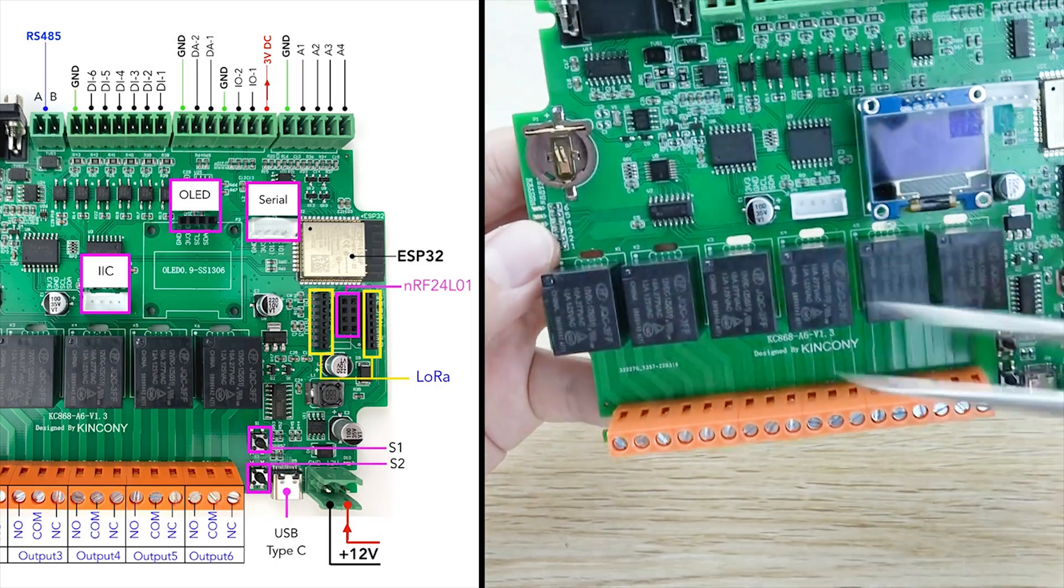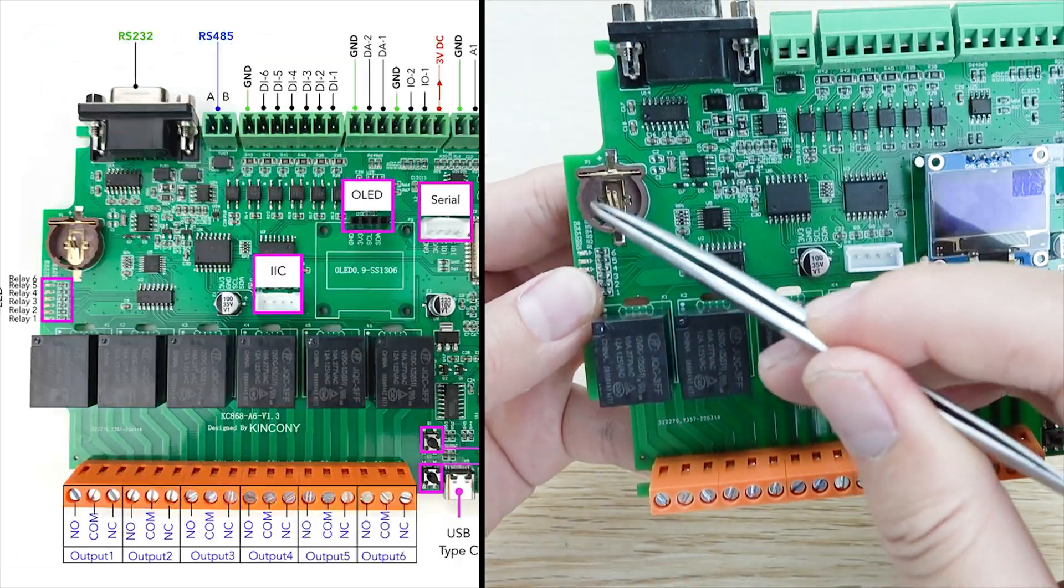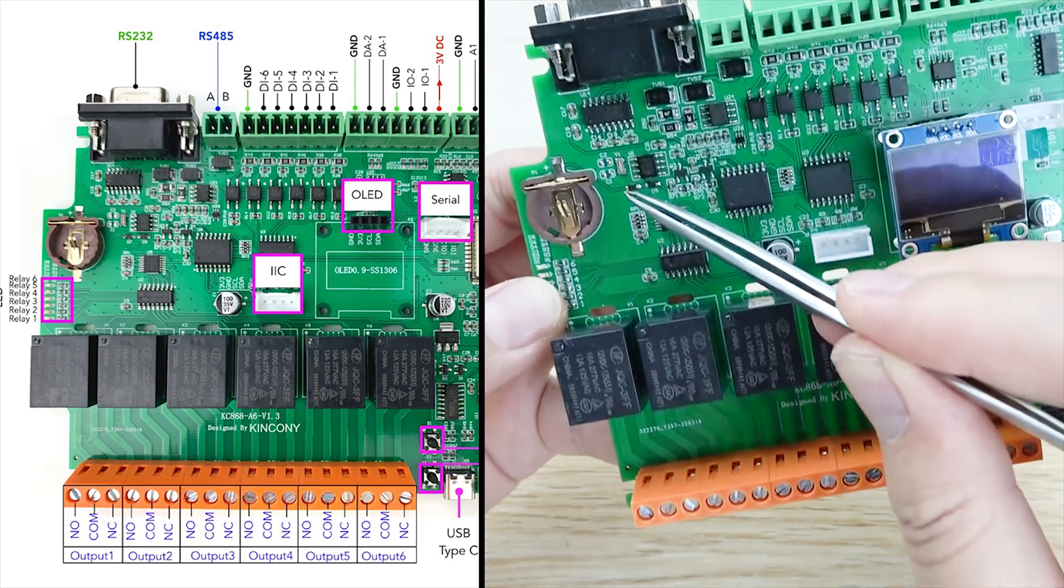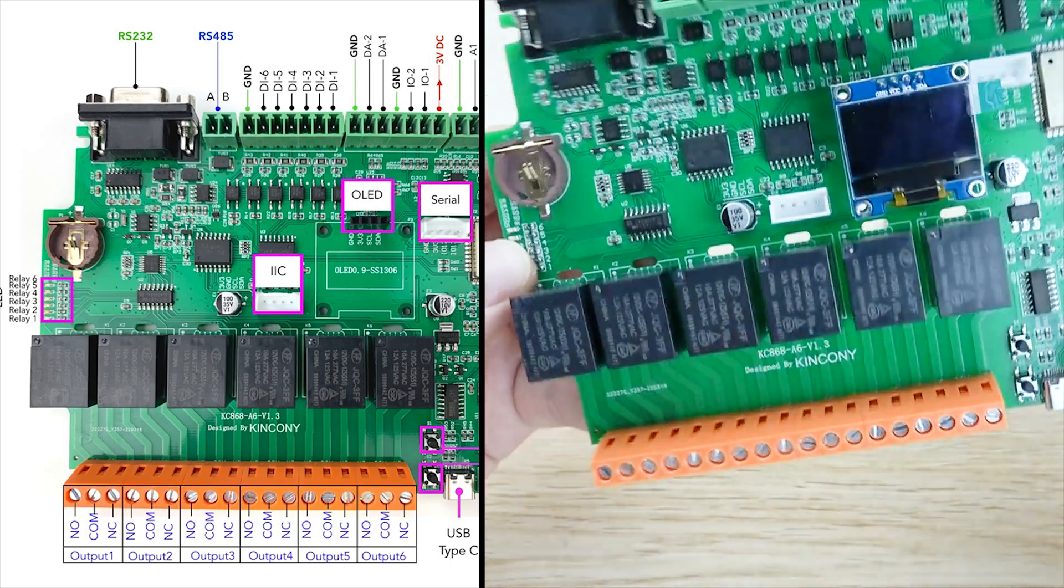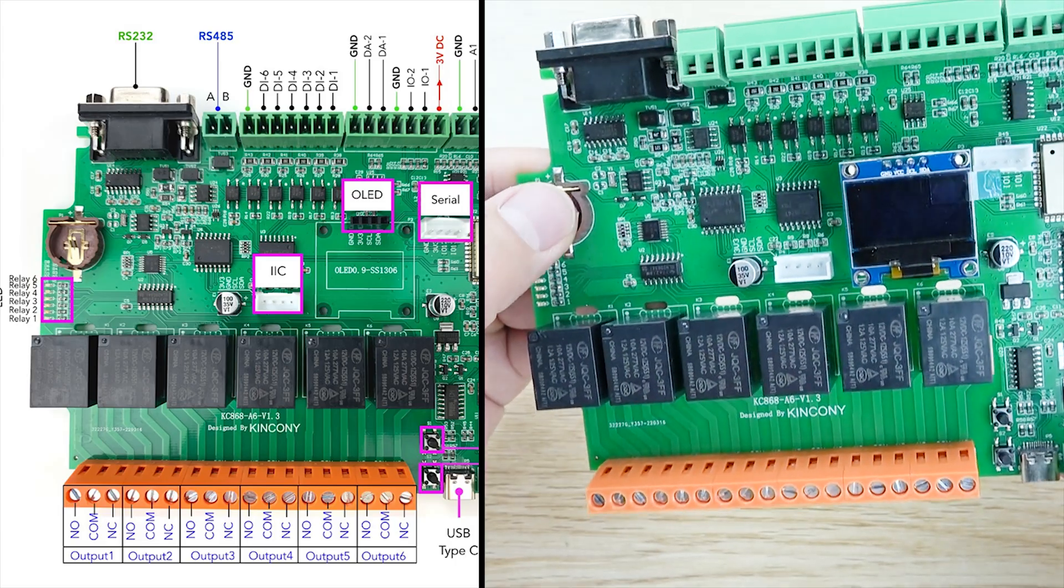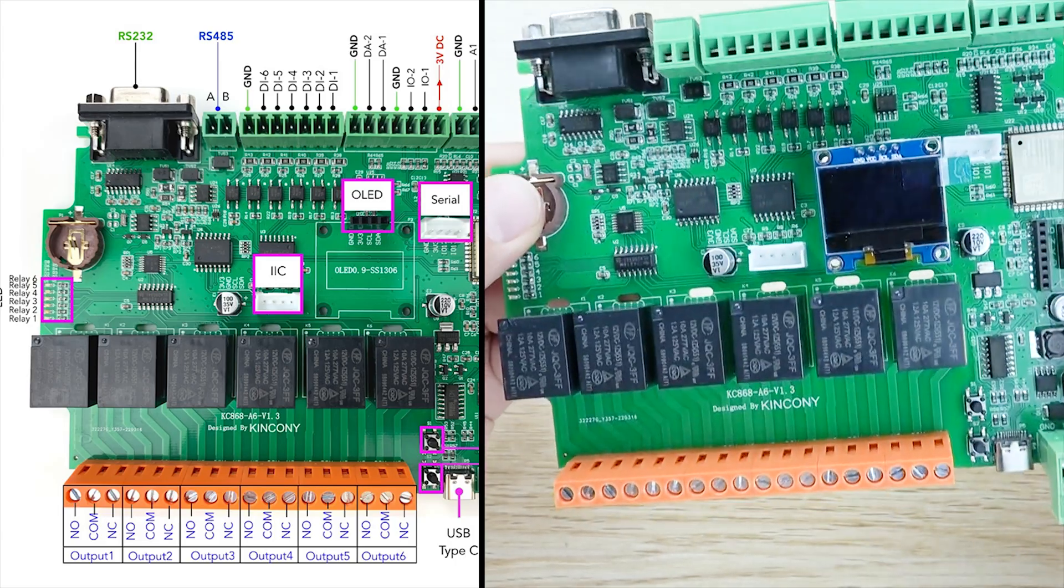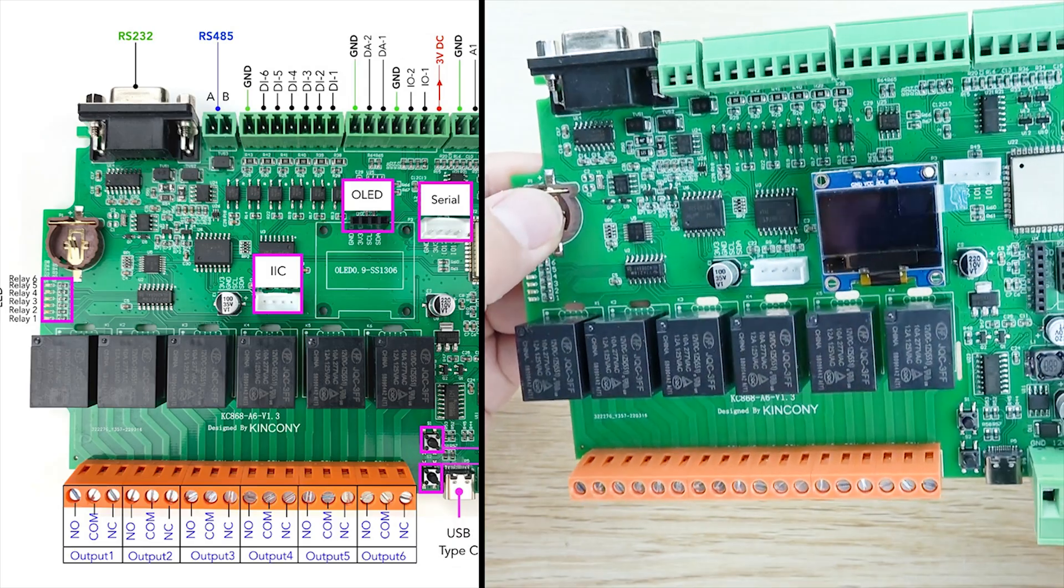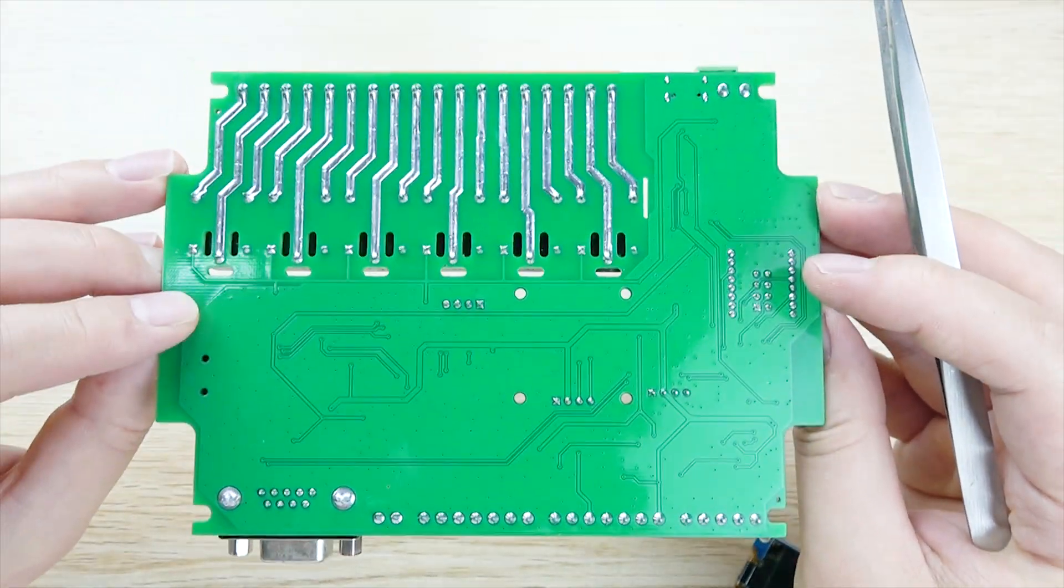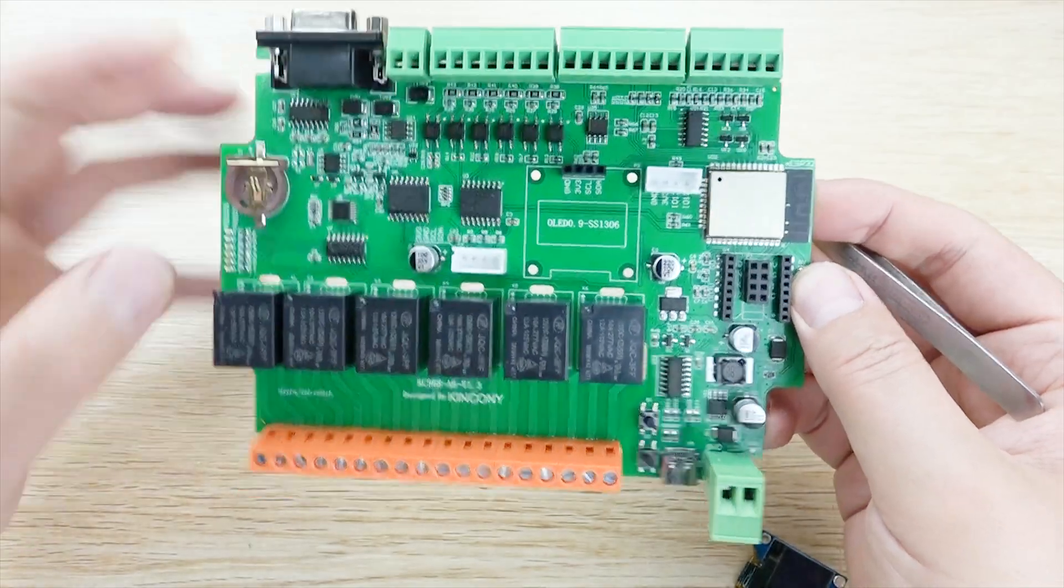And also, we can see this is a battery. This time, this version A6 we have added the RTC clock. So that the board will have a clock. The battery just saves the clock when power off, so the clock will be saved. And that is the functions of the A6 board.